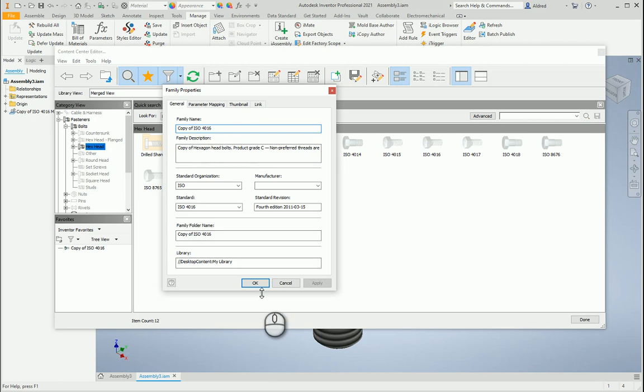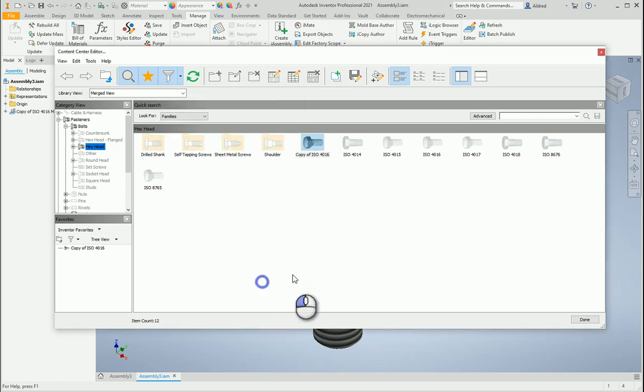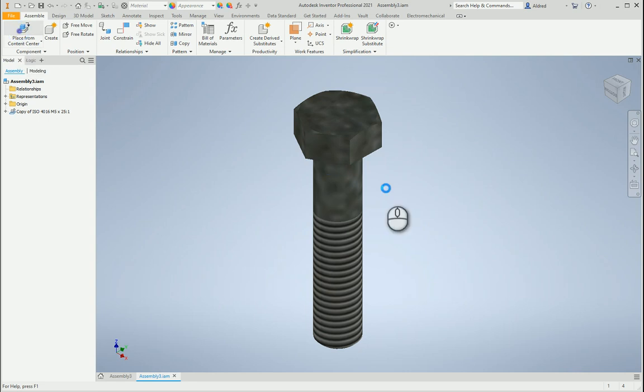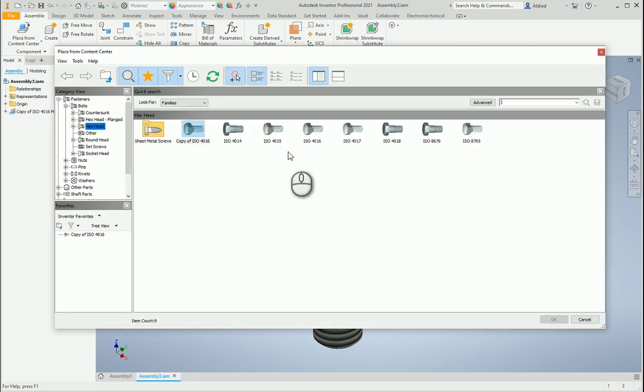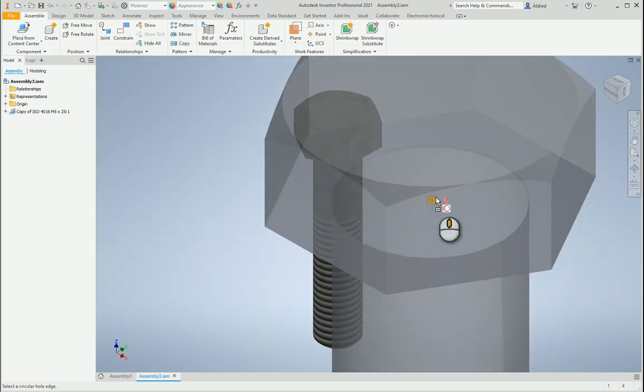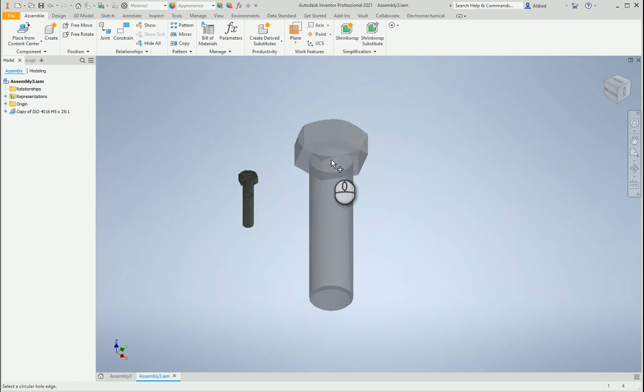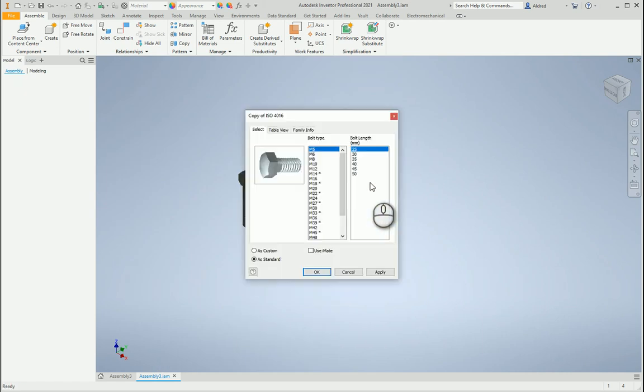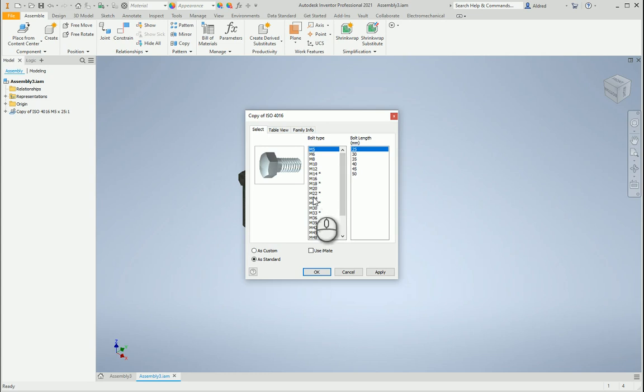Now if I go and just place another one of these bolts, copy of ISO 46, I'm going to go back here just to show you the issue that I'm having with the description. So I'm going to place this in over here but I'm going to choose change size and I'm going to choose an M20.